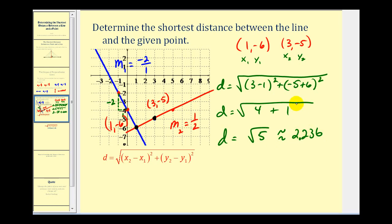This is the shortest distance from the given point to the blue line. One more thing to note: the intersection of the red line and the blue line had integer coordinates here. Sometimes the coordinates might not come out so nicely, and in that case we may have to solve this as a system of equations to determine the point of intersection.